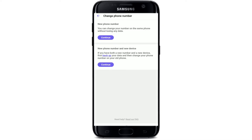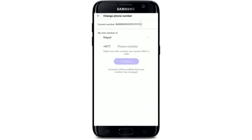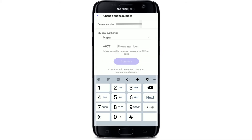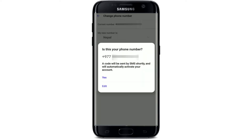In my case, I'm going to change my phone number on the same device, so tap on the Continue button at the very first option, then tap Continue again. Now select your country code from the drop-down and type in the phone number you are trying to change to into the text box, then tap the Continue button.